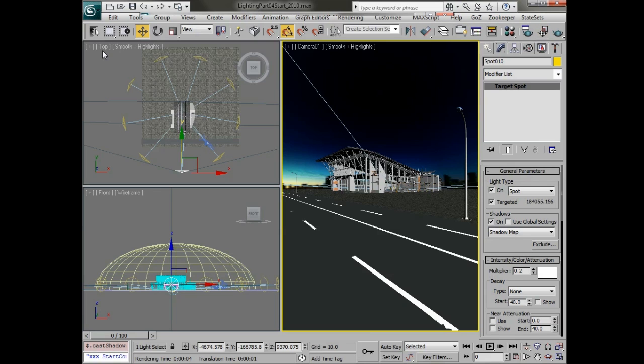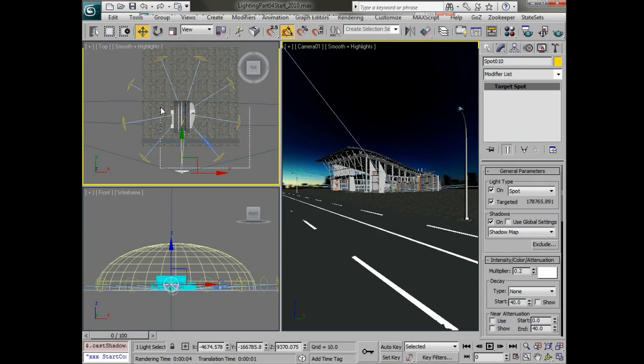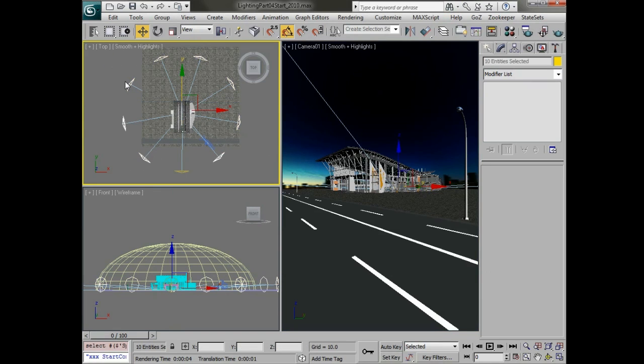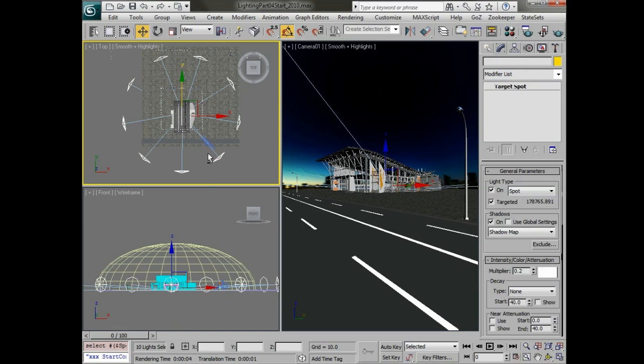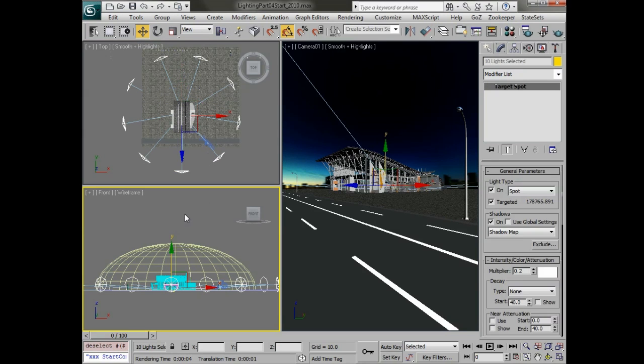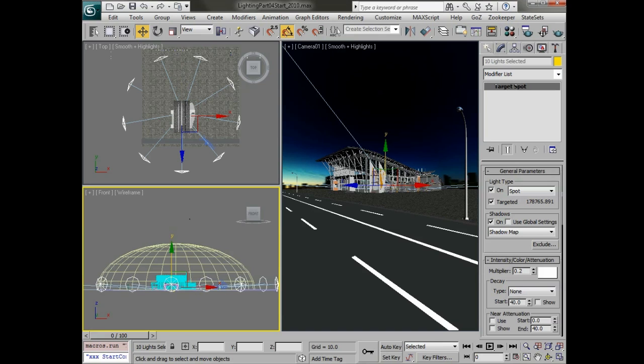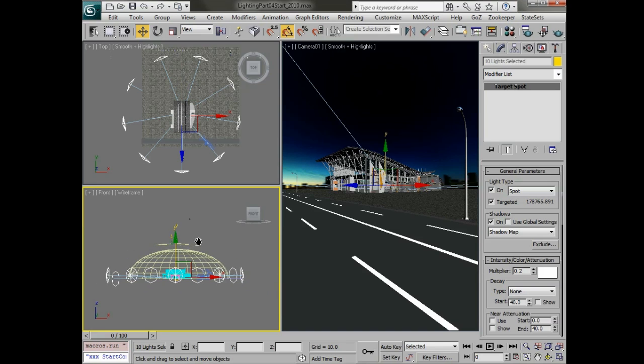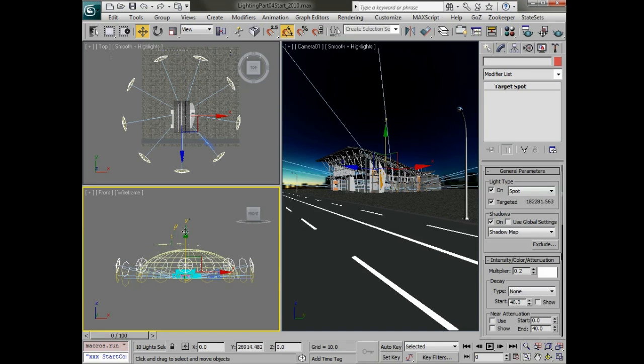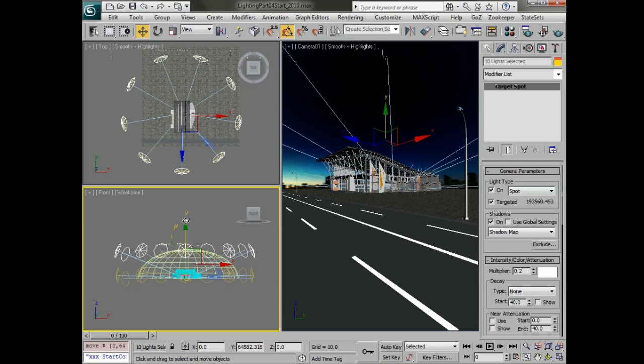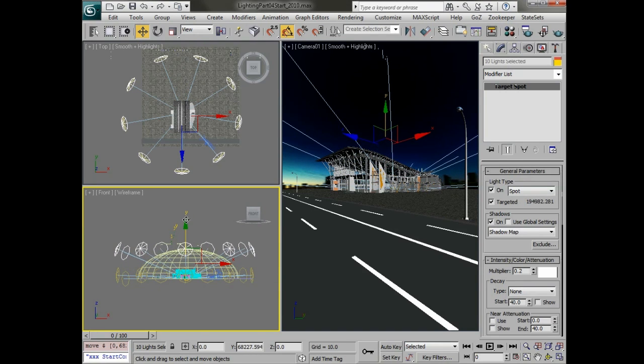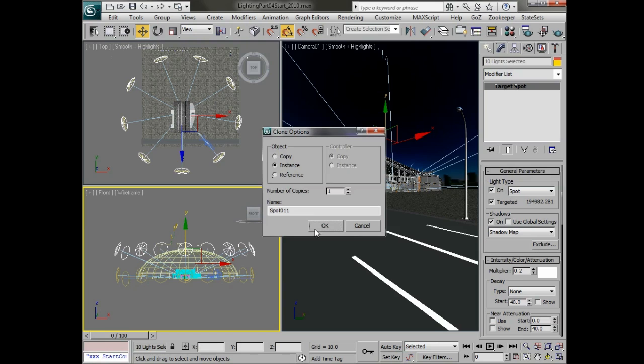But before we do that let's just make a few more copies of these lights. So let's select all the lights again and finish off our dome. We want to deselect those targets in the center again.